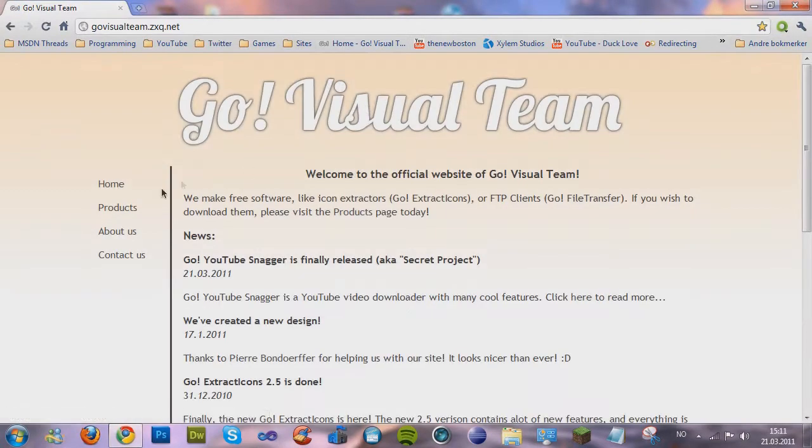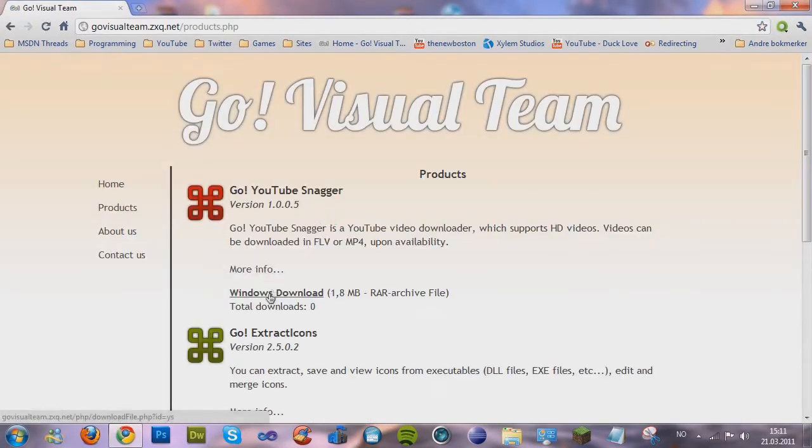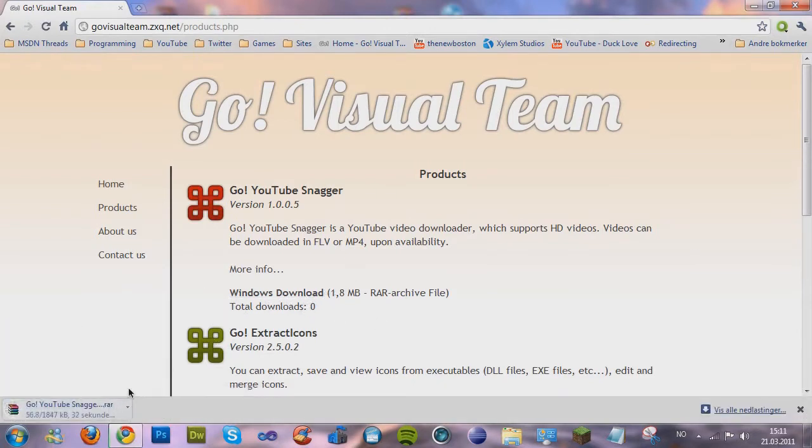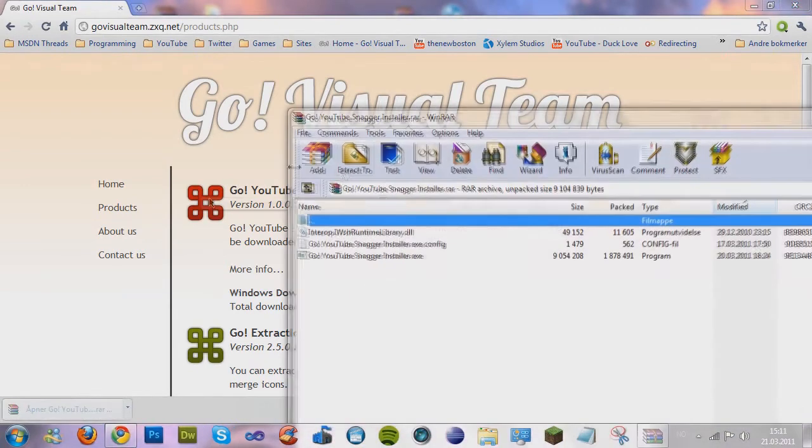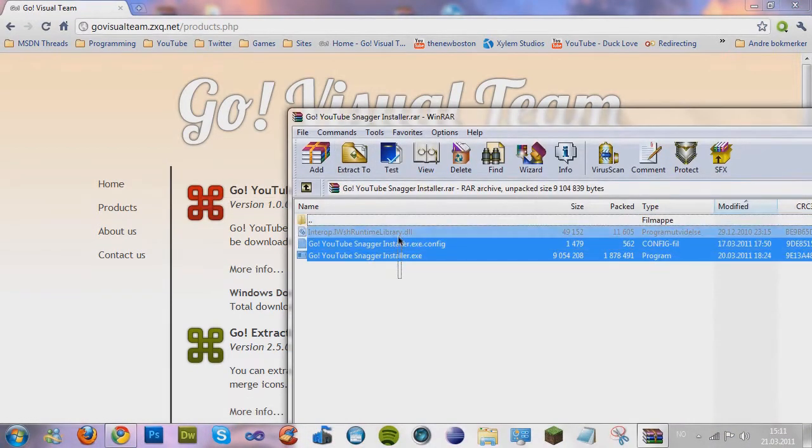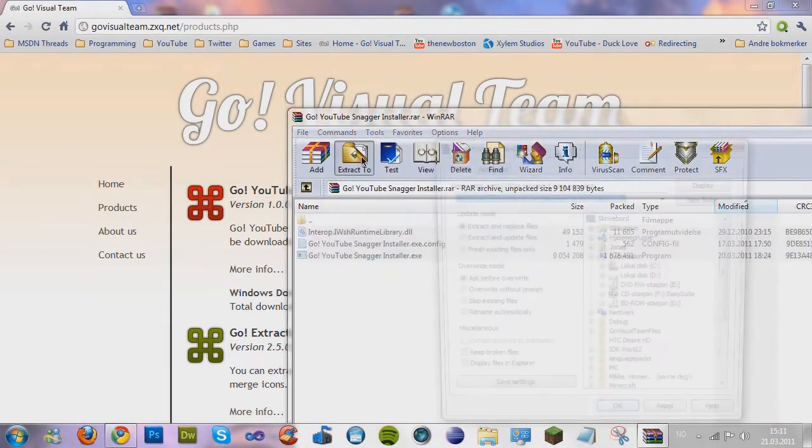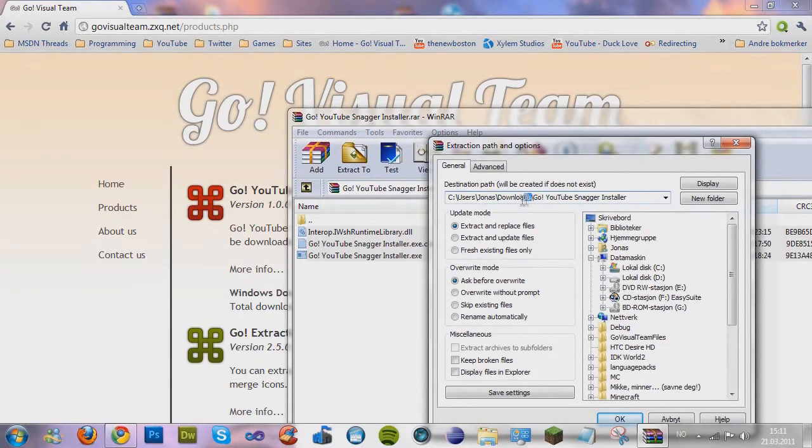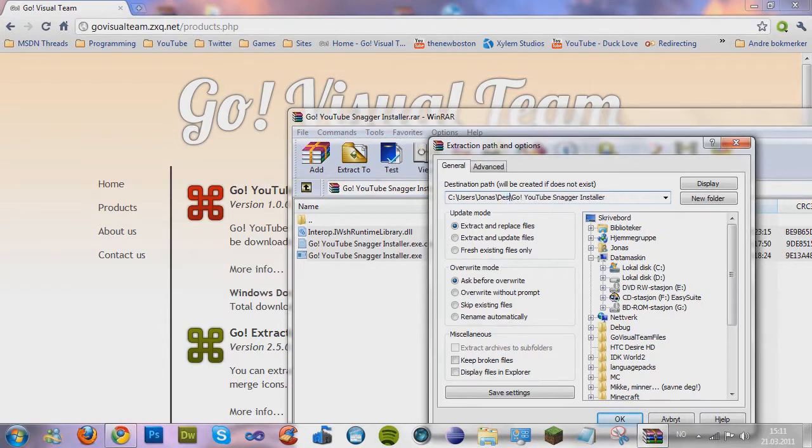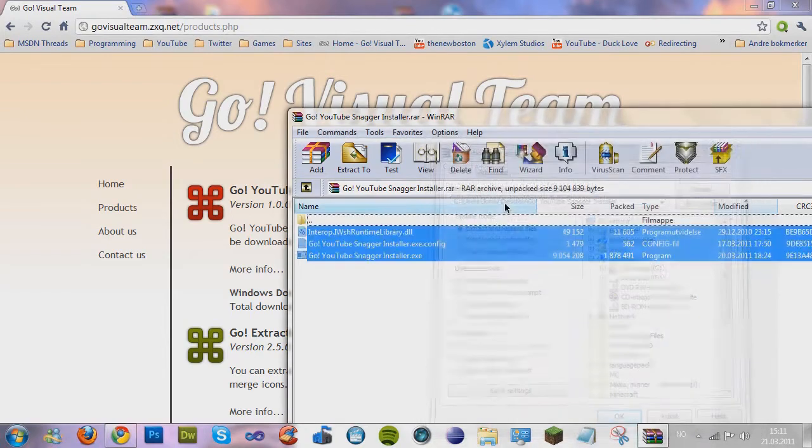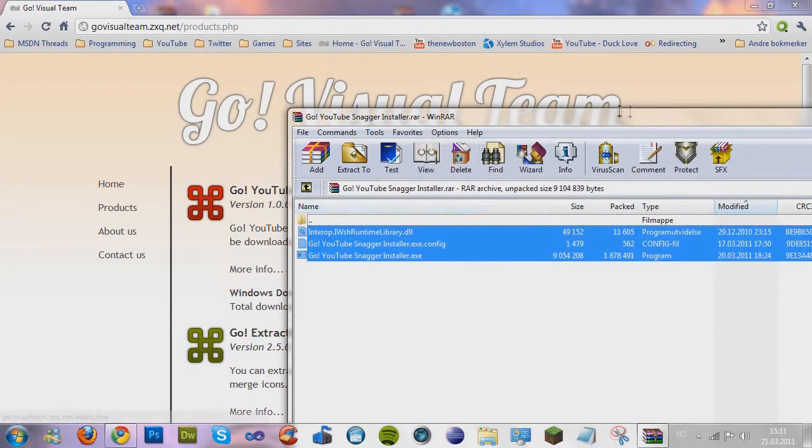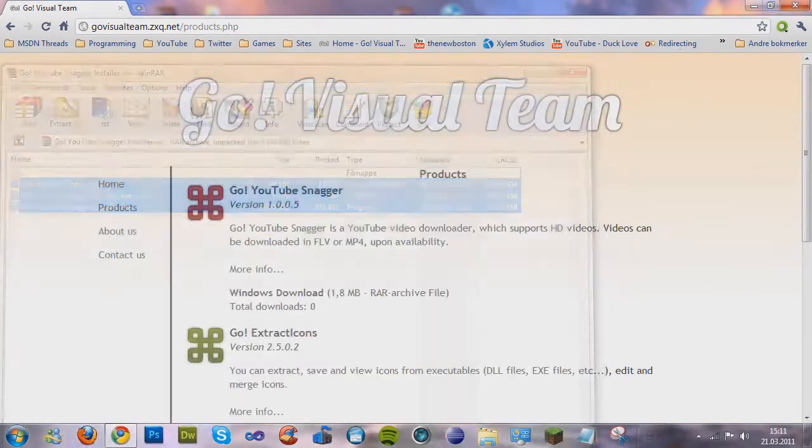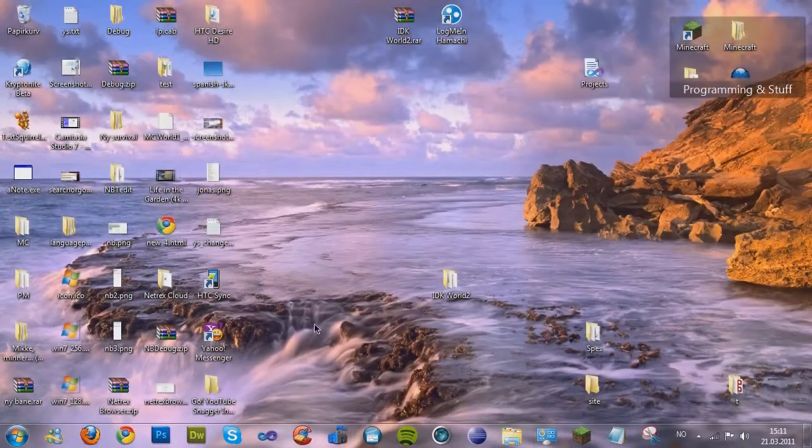I mean the installer, download the installer. Now, Windows download, and let's wait. Now it's downloaded, so I'm just gonna extract it to a temporary folder which I will place on my desktop.